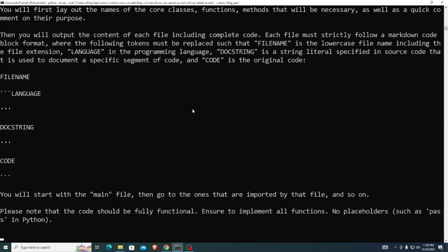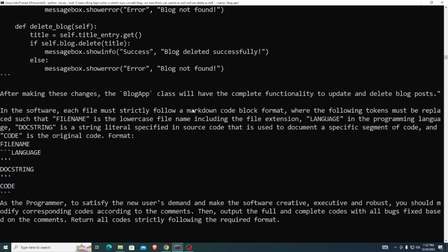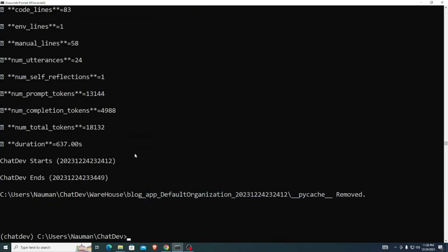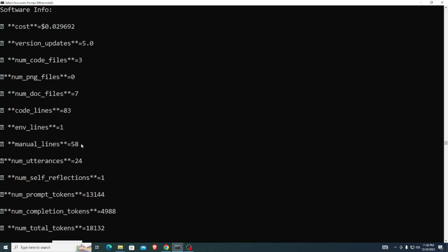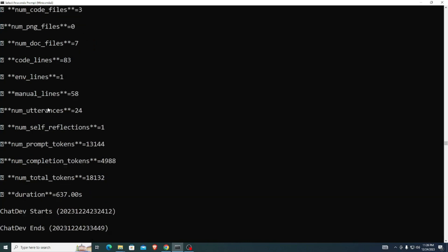Once it's finished, you can see it consumed around 18,000 to 132,000 tokens and the total duration was around 6 minutes and 37 seconds. It also gives you information like the total cost — around $0.02. That's really amazing — you can see how efficient and how well it works.